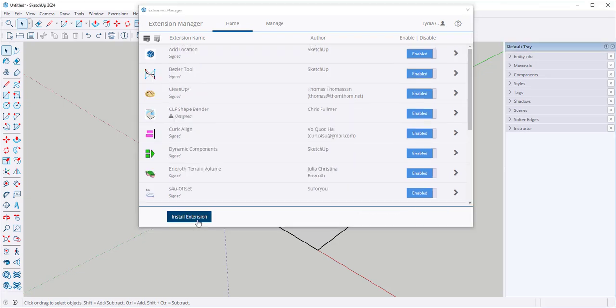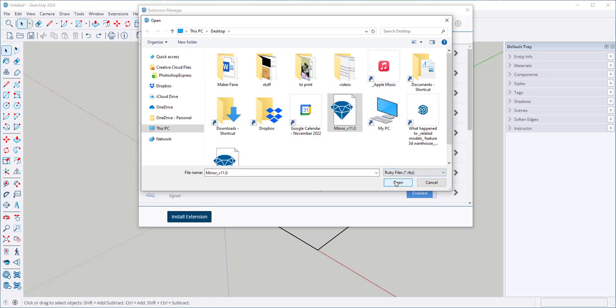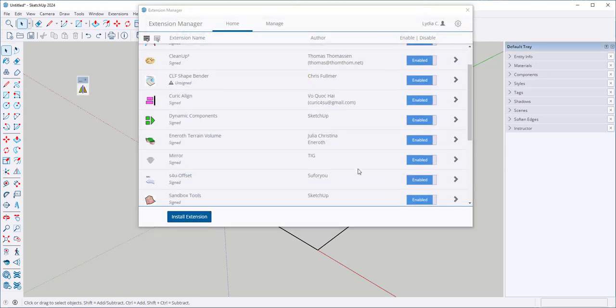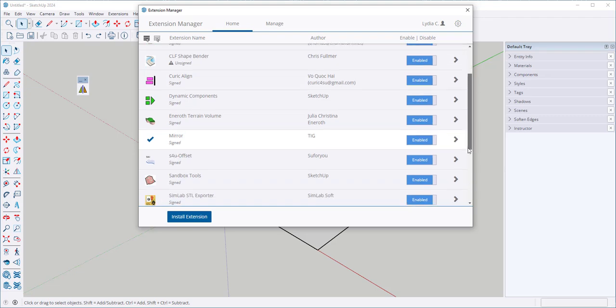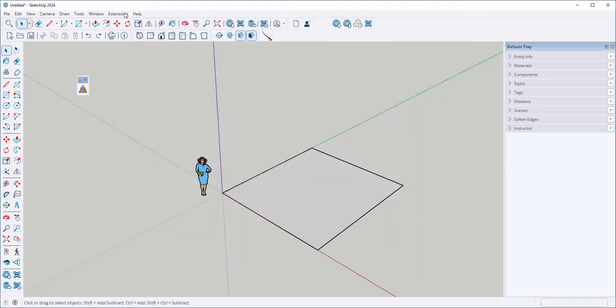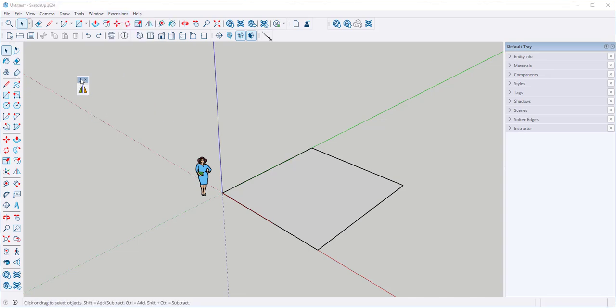Use this button to install an extension that you downloaded outside of SketchUp, such as at a different website, like Sketchication. Click on Install Extension. Navigate to the extension. Make sure that this says Ruby Files. And then open. And there it is. And it's enabled. And we can find it under Mirror Selection. And the tool even opened up.